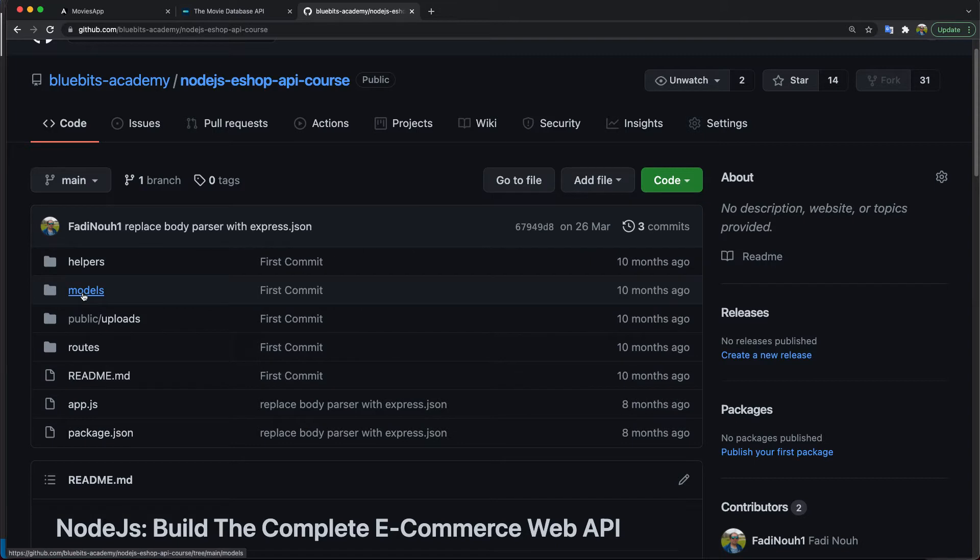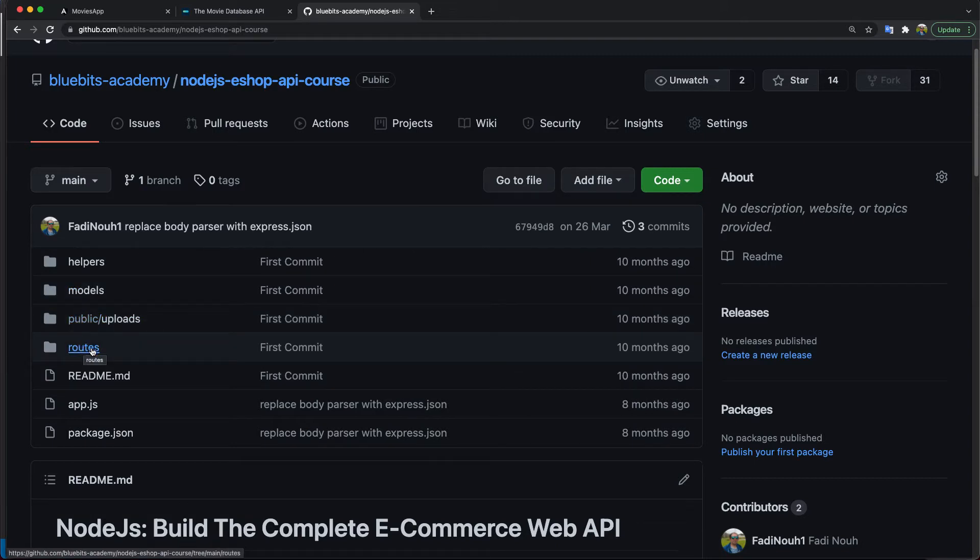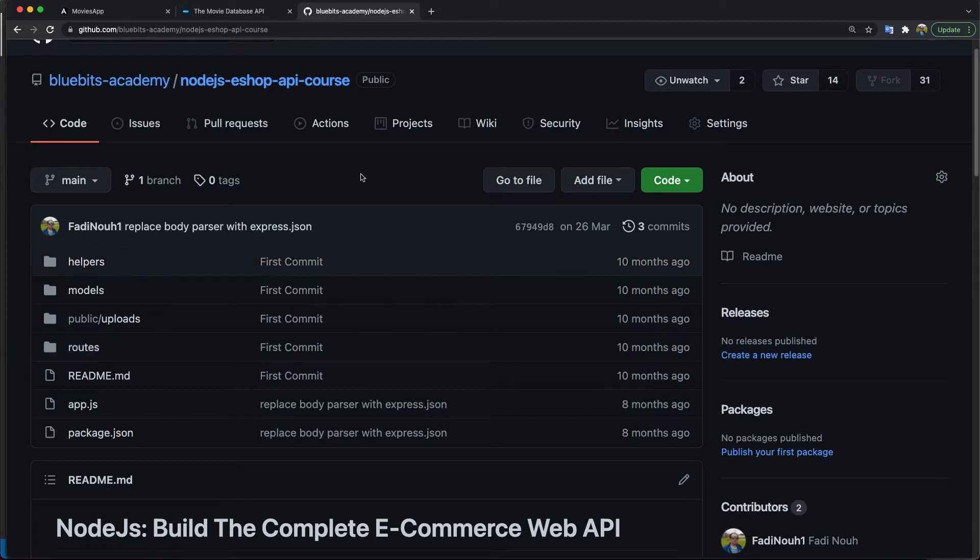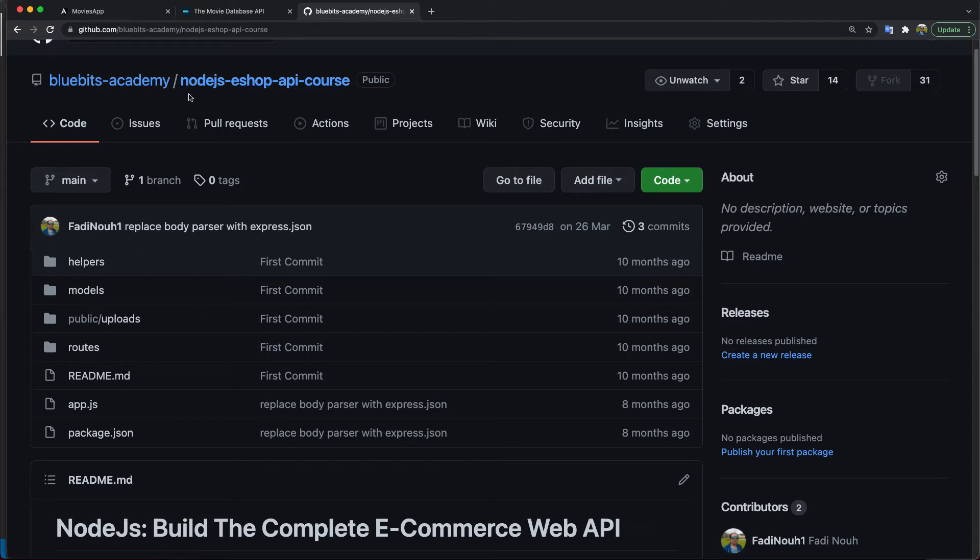When you want some code snippets or to see how something works, or you want to search through the code, it's better to use VS Code. For example, I have a repository with a course API called Node.js eShop API.